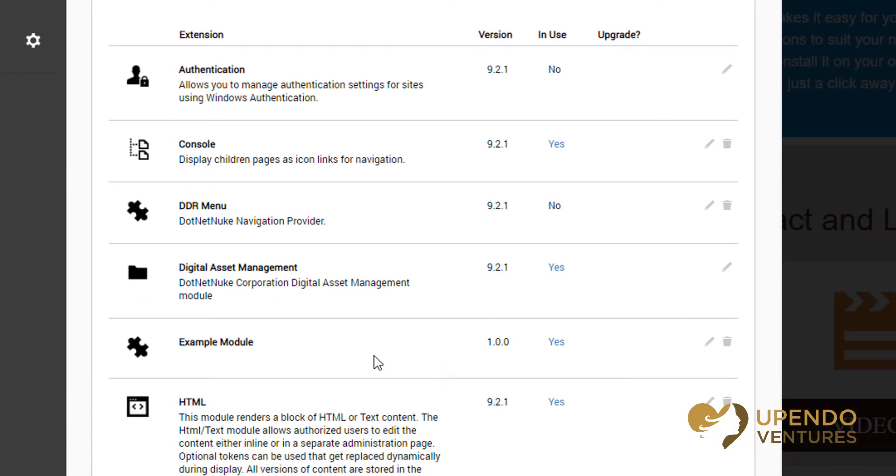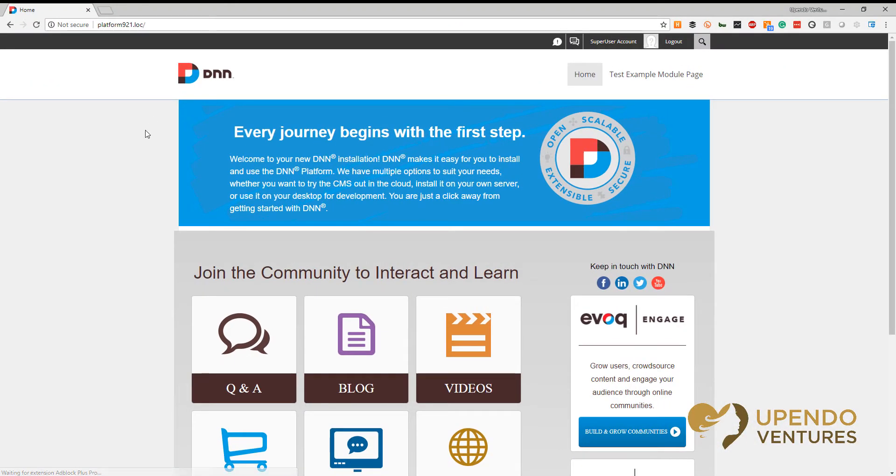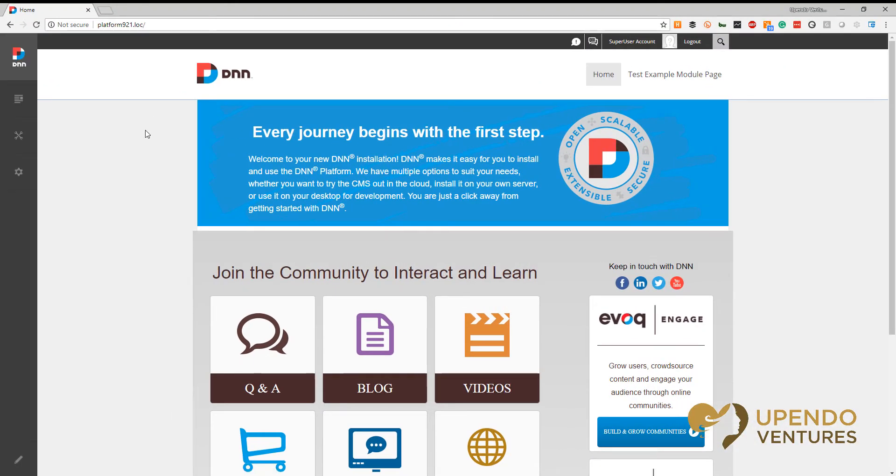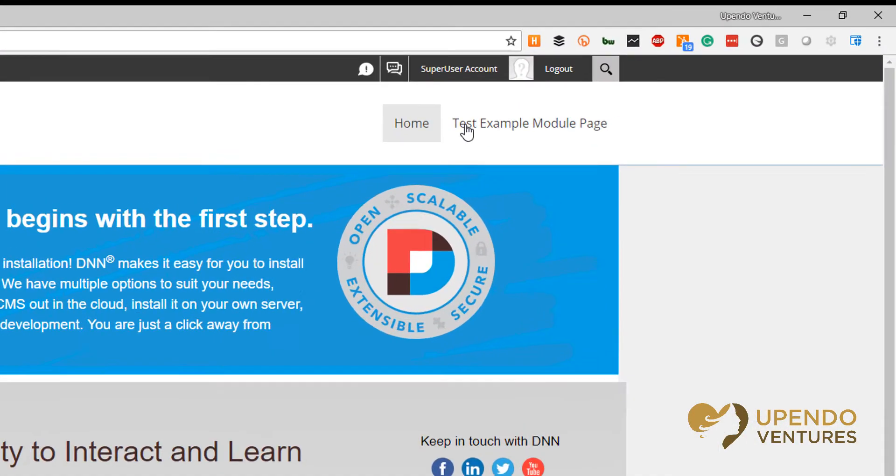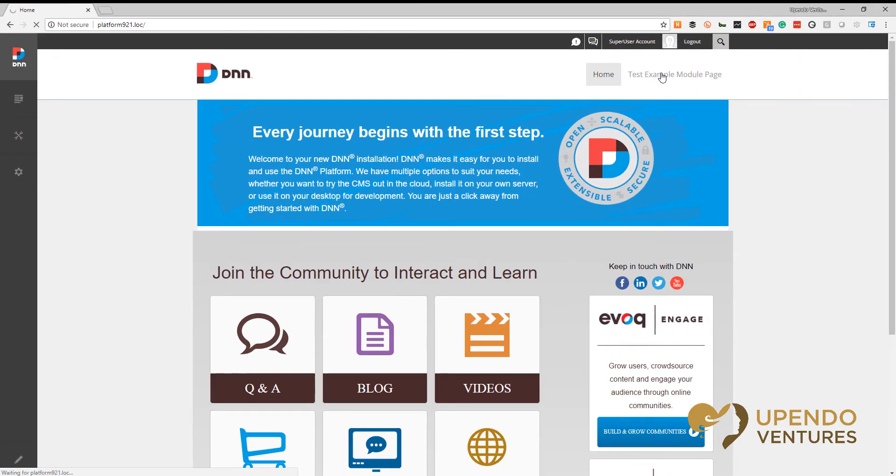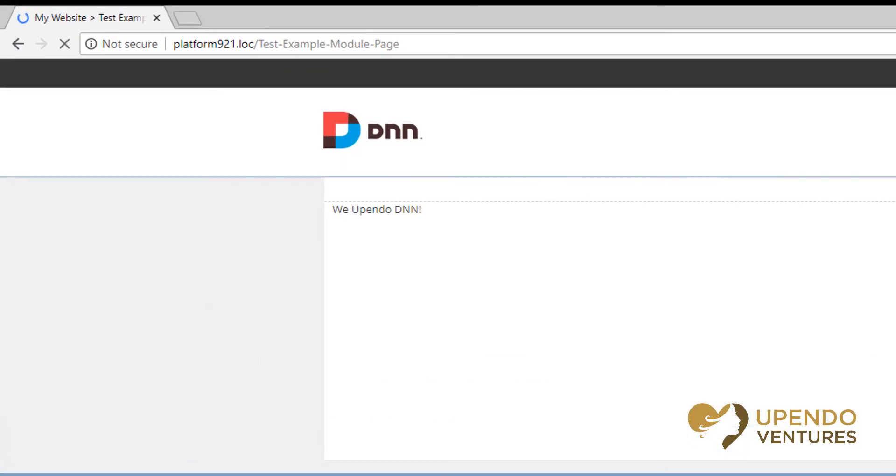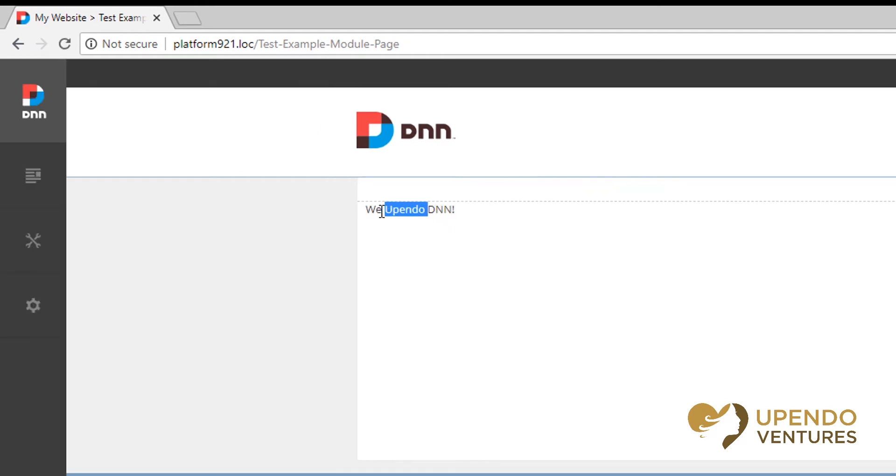We can see the example module we just created listed amongst the other modules. If you refresh the page, you'll see that your new page is created. When the page loads, we can see that our message is there.